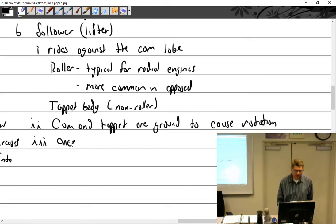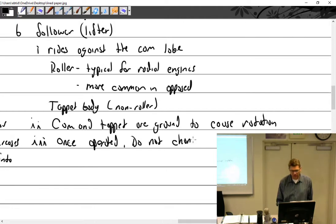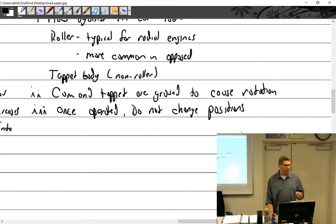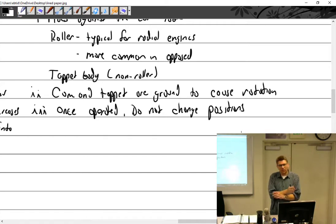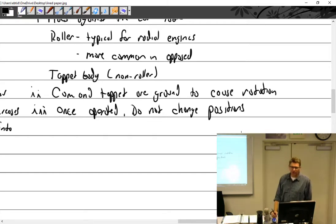Once operated, tappets do not change positions. One lobe and one tappet work together as a matched set. If you put them somewhere else, the likelihood of failure increases.